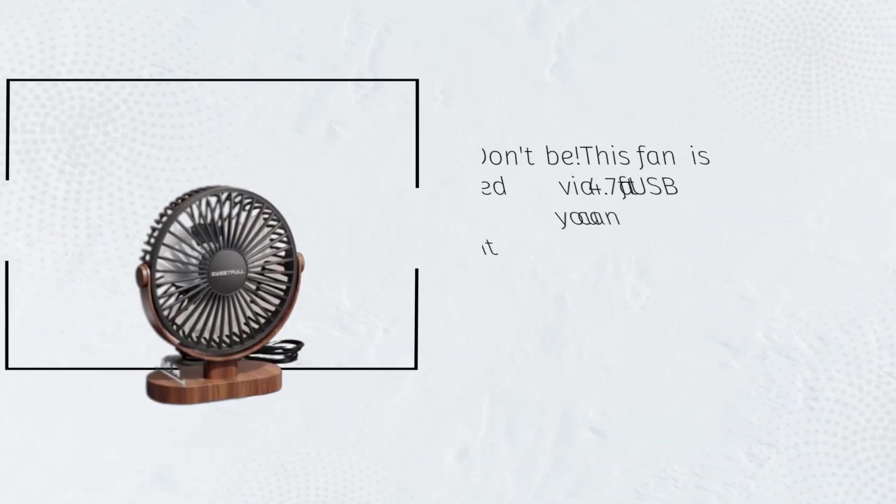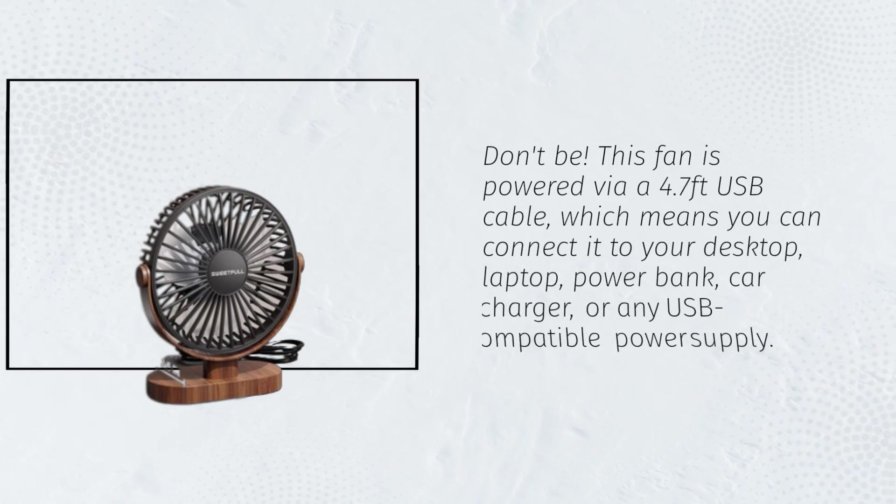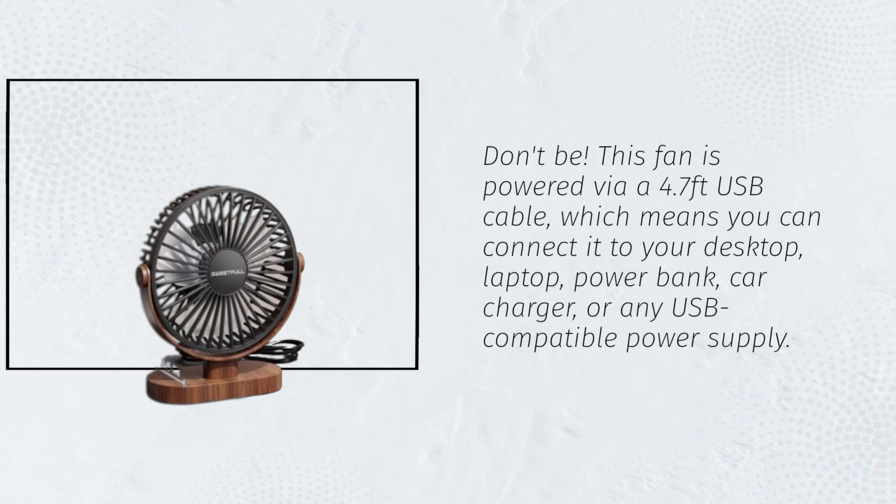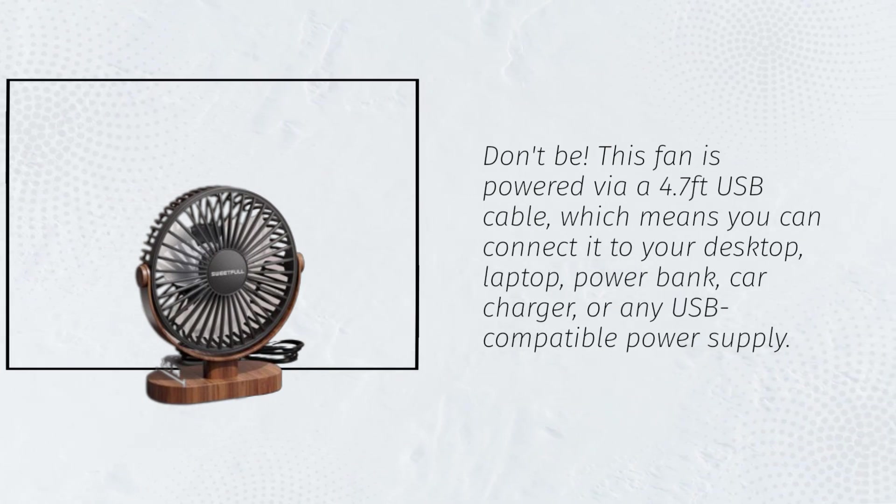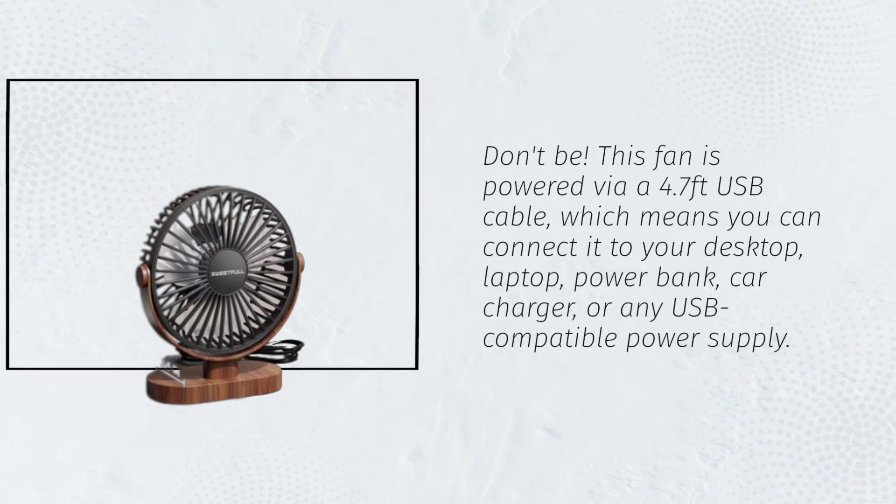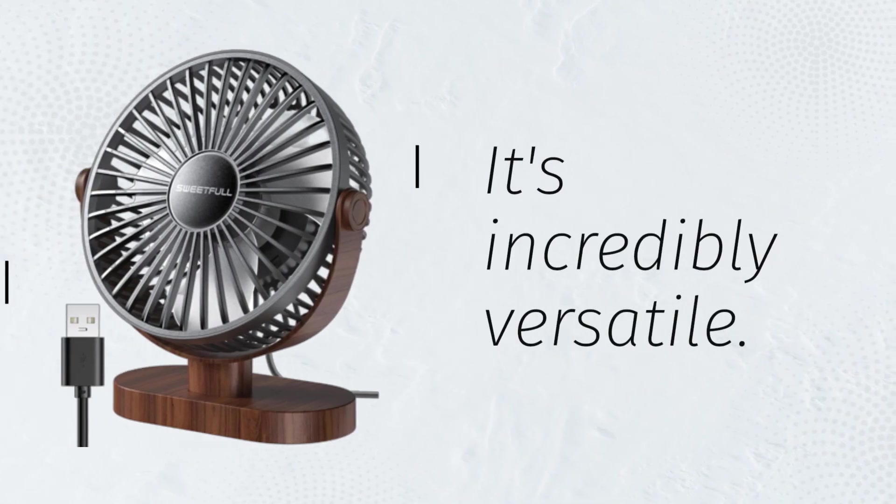This fan is powered via a 4.7-feet USB cable, which means you can connect it to your desktop, laptop, powerbank, car charger, or any USB-compatible power supply. It's incredibly versatile.